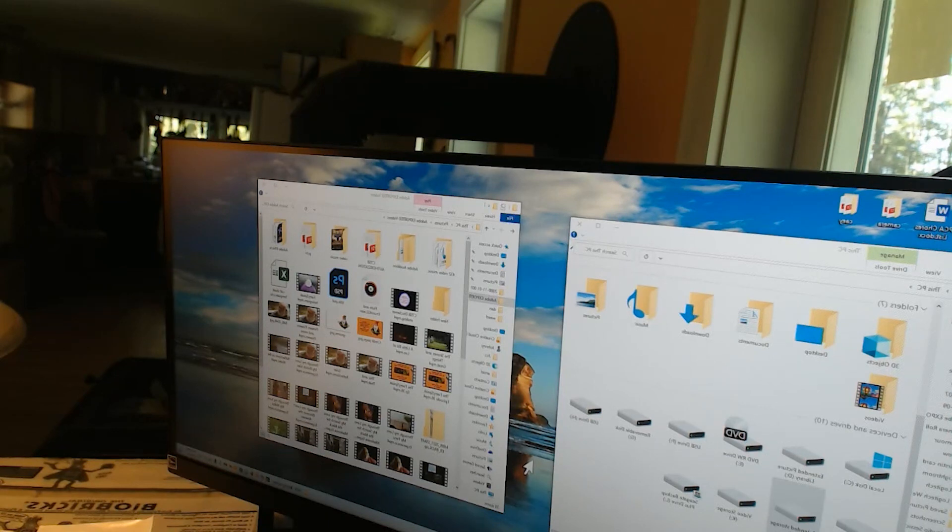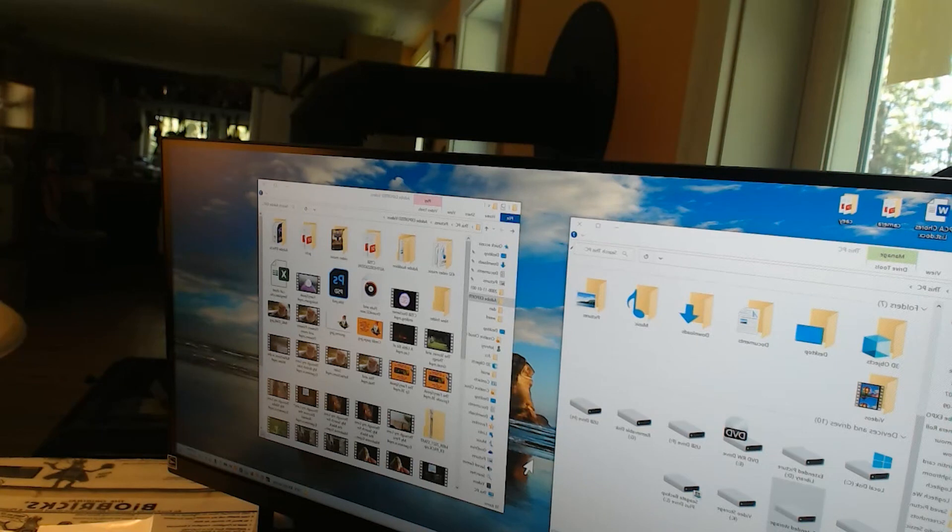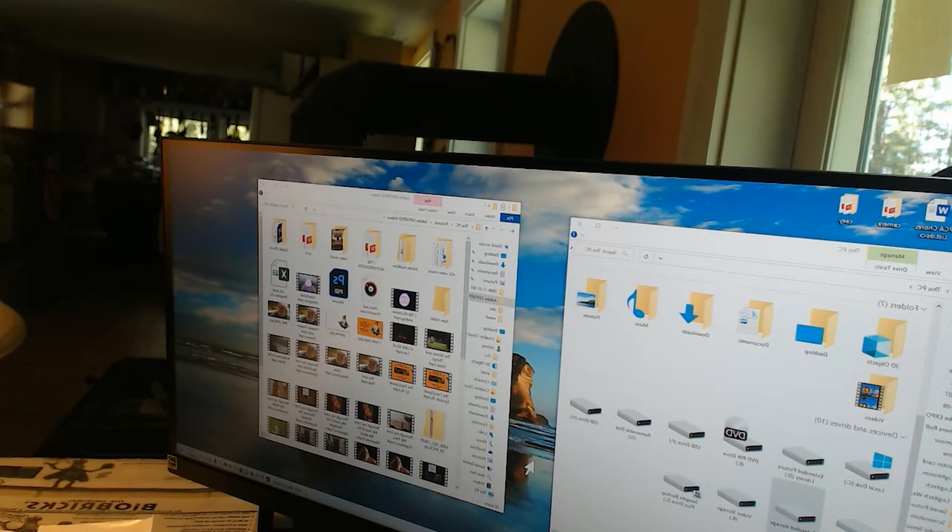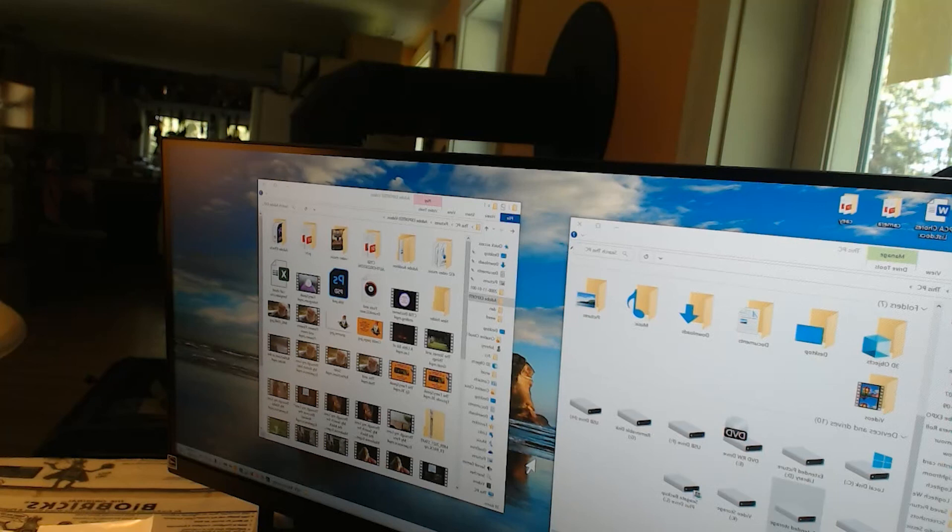So I might end this video here and start the editing one, so people who just want to learn editing can continue from here. Ta-ta!